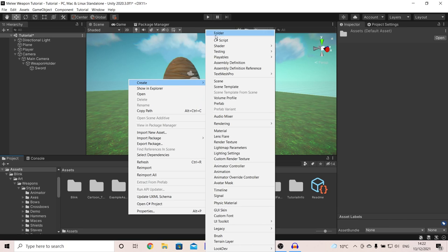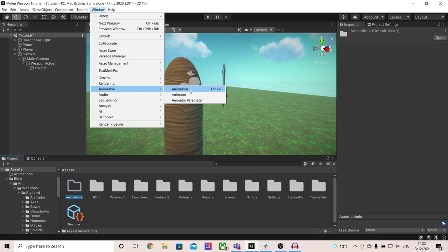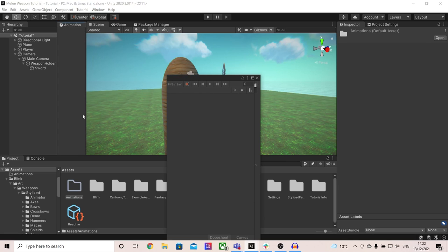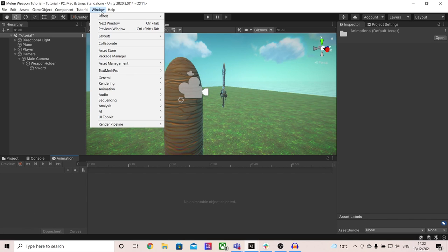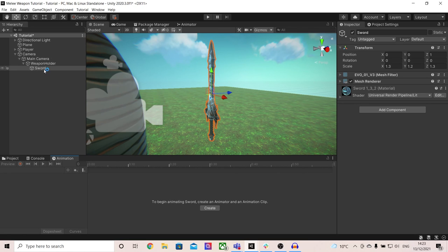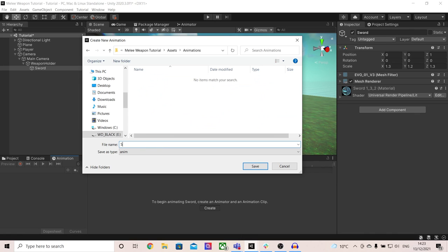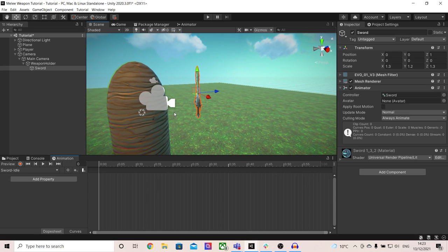So I'm going to create a new folder and call it animations. I'm then going to go into Window, then Animation, and select Animation. I'm going to dock this at the bottom and once again go into Window, then Animation, and Animator and dock it at the top. I'm then going to click my sword and press create animation. I will locate the folder that we just created, open it up and create an animation. In this case I am going to make an idle animation for my sword. I'm just going to have my sword not be visible when it's idle and only show up when I attack.